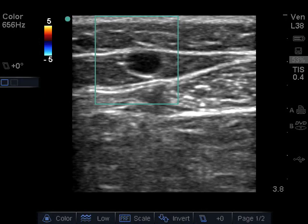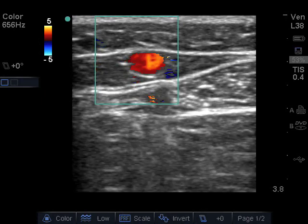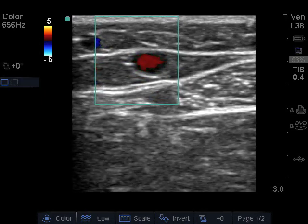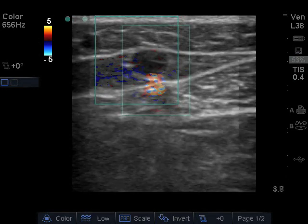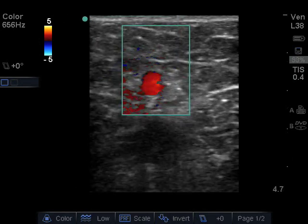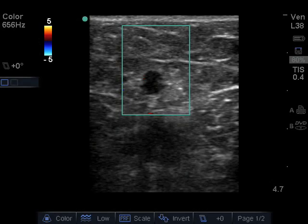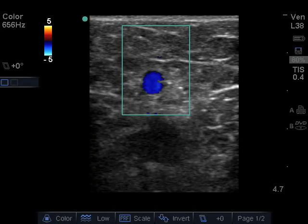Using color flow, assess for passive reflux in the vein by having the patient Valsalva. Normal passive reflux should last no longer than 0.5 seconds.